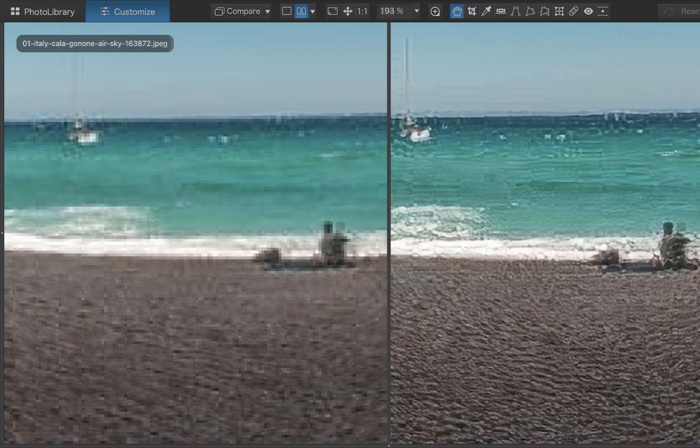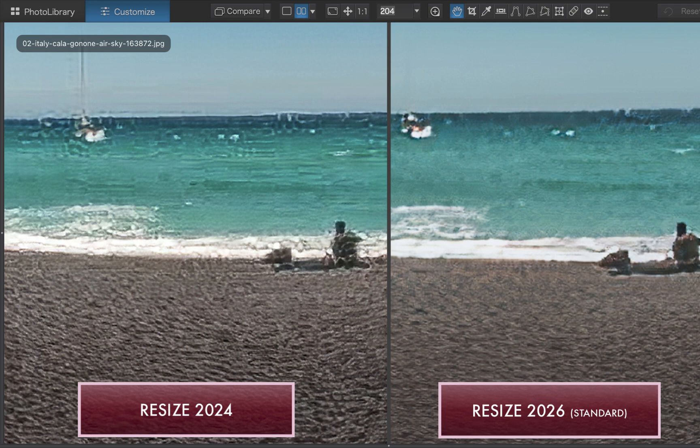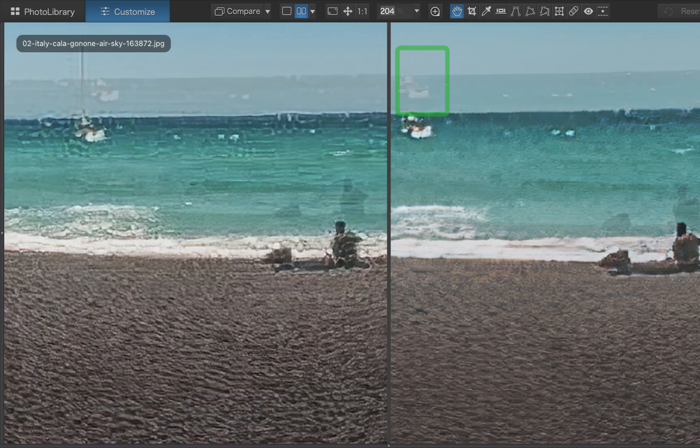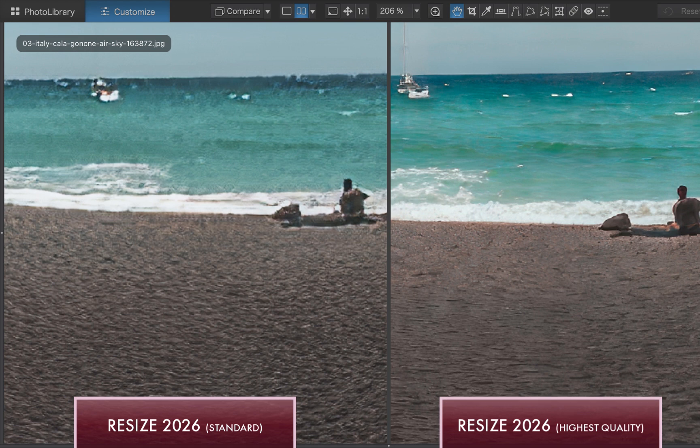The 2026 standard model smooths the result, though it sacrifices the boat's mast, which disappears entirely. The 2026 highest quality model does a far better job recovering the boat's details, including the barely visible mast. An impressive feat, given how small and devoid of detail the original was.